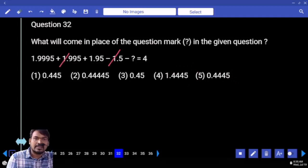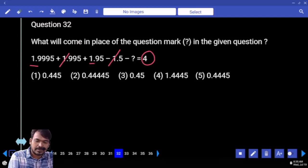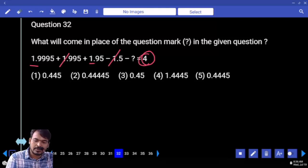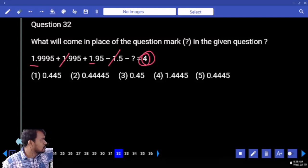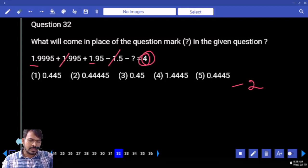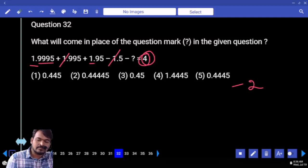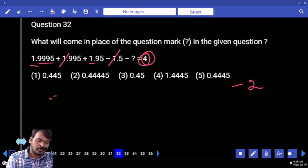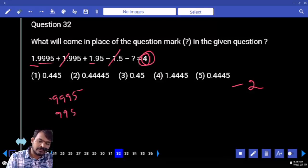Minus 1 cancels, 1 plus 1 means 2; out of 4 we are subtracting 2. Negative 4 and positive 2: minus negative 4 gives minus 2 or plus 2. Again, what is the first value — positive or negative? Positive 0.9995, second one 0.950.